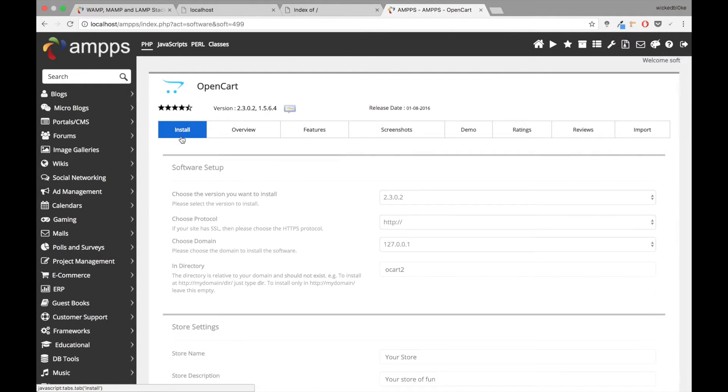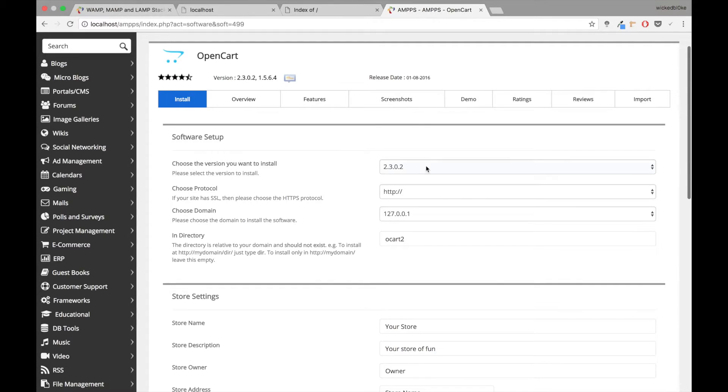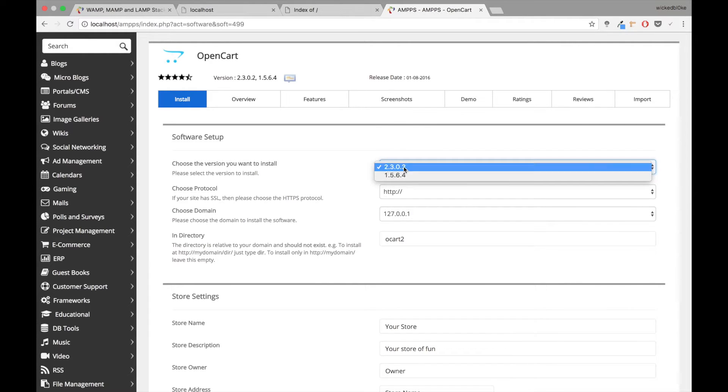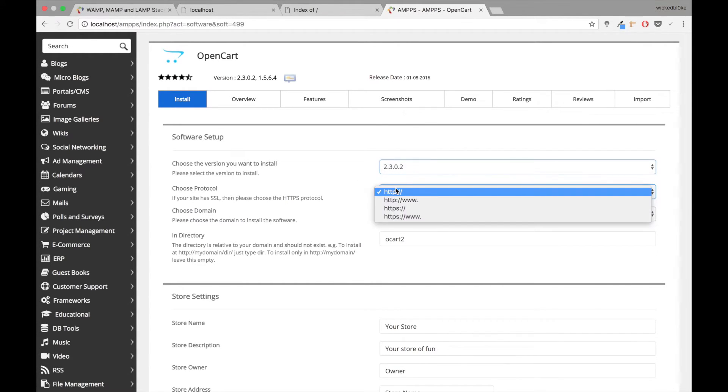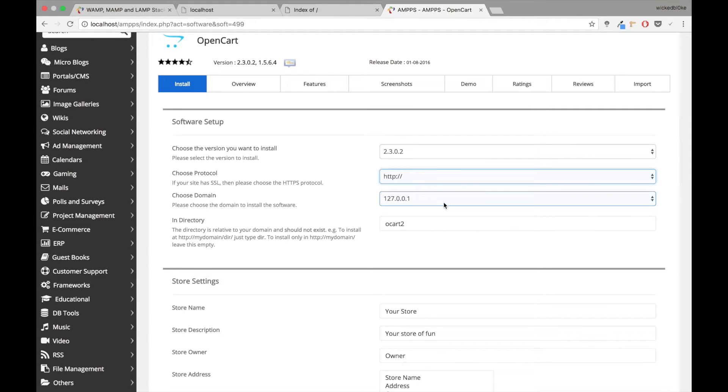But we're going to be working on the installation. So it'll ask you which version of OpenCart you want, which stable version. You choose the protocol that you want to use. We're going to stick with HTTP because I don't have a root setup yet. I'm going to choose the domain name which is my localhost of course.